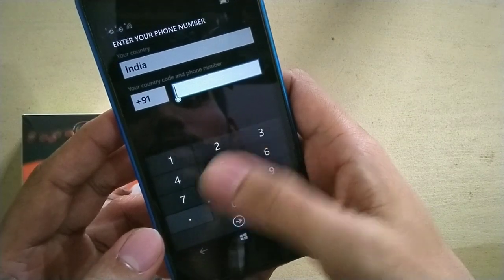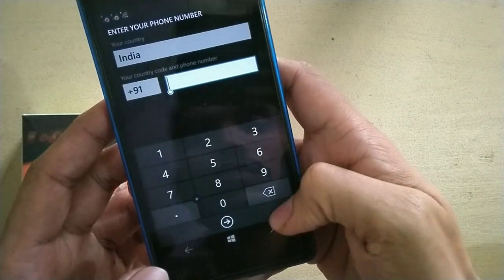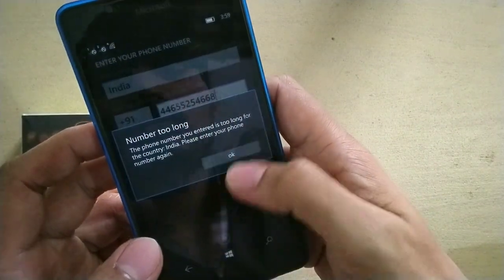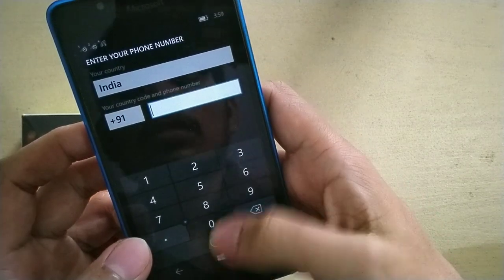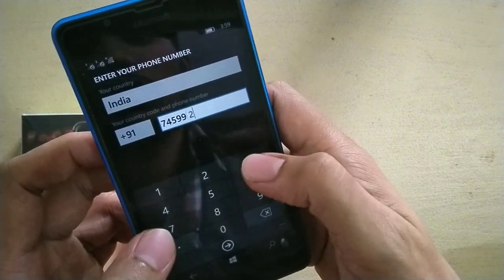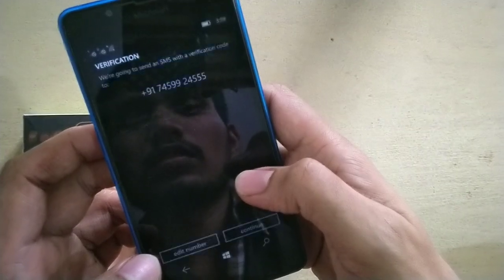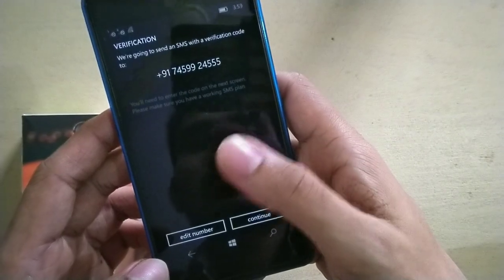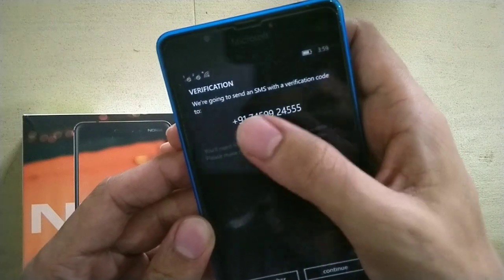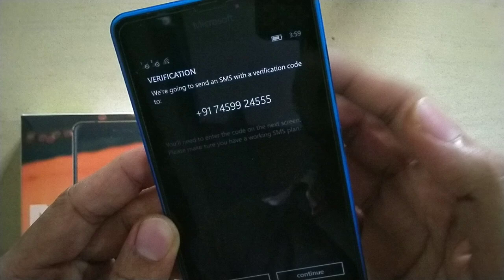Here you can type your phone number. I can't type my own number, so I'm using a wrong number just to show you. As you can see, it is working. It shows 'We are going to send an SMS verification code.' I can't proceed because this is not my number.